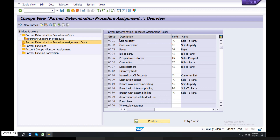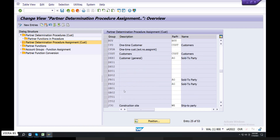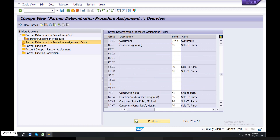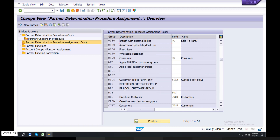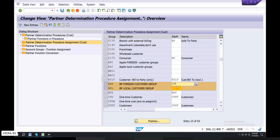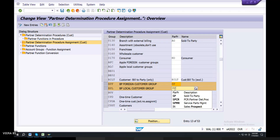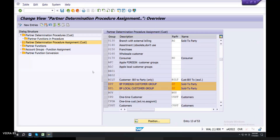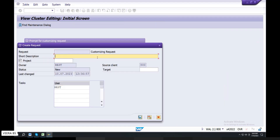Yesterday we did groups. What did we do with British Petroleum? East India — it was two. What did you do? SPs — sold to party. SP is the sold to party and it is the partner determination procedure.